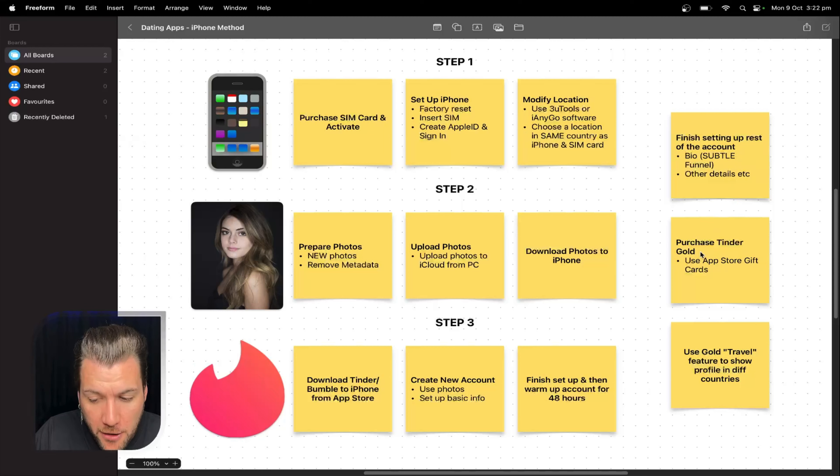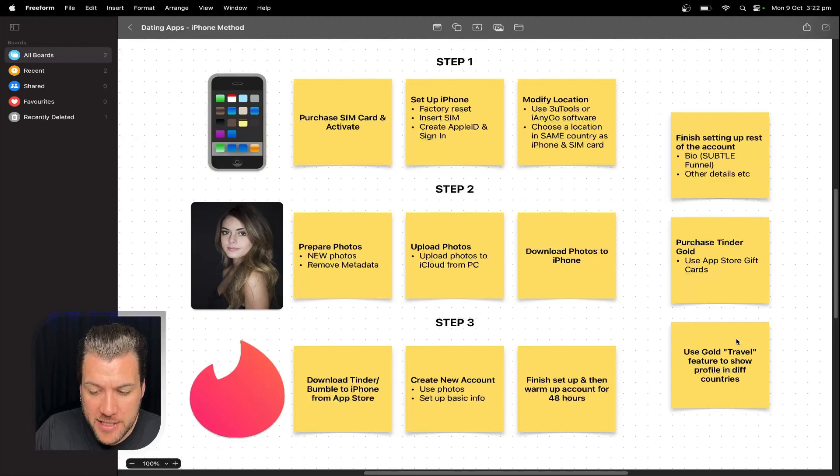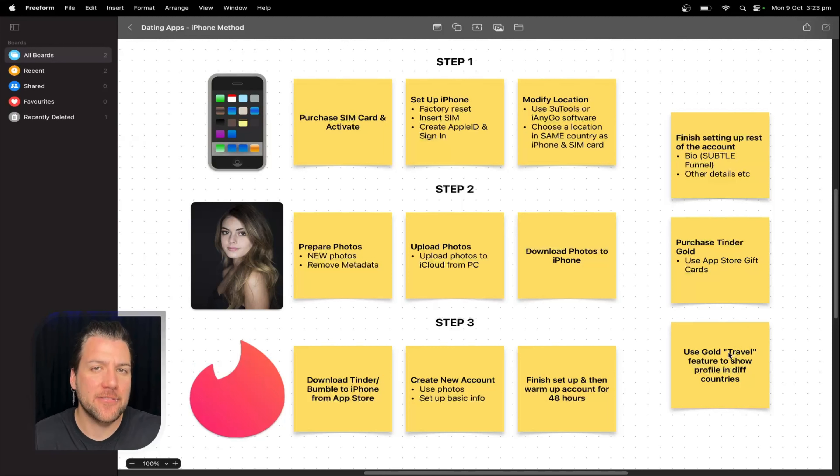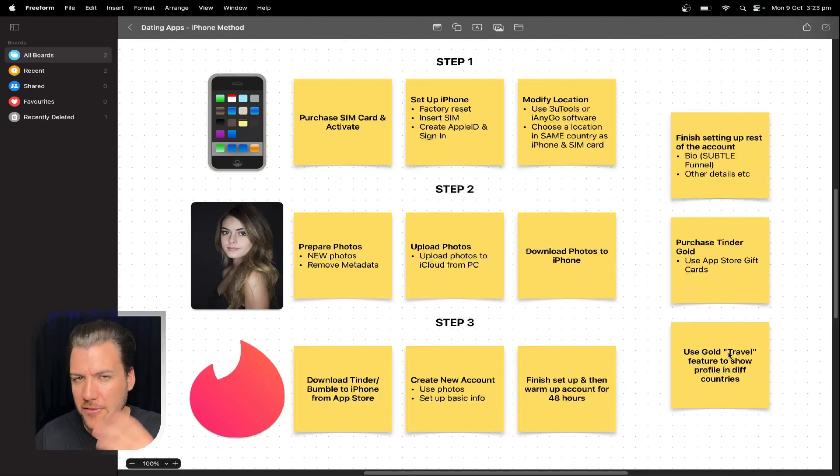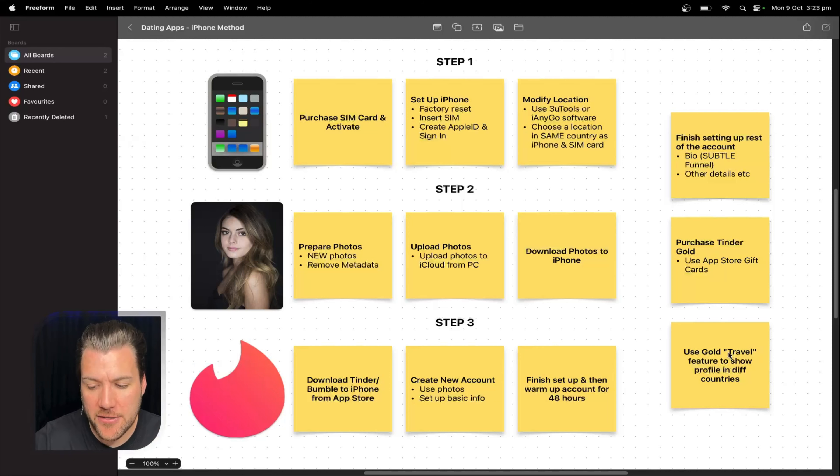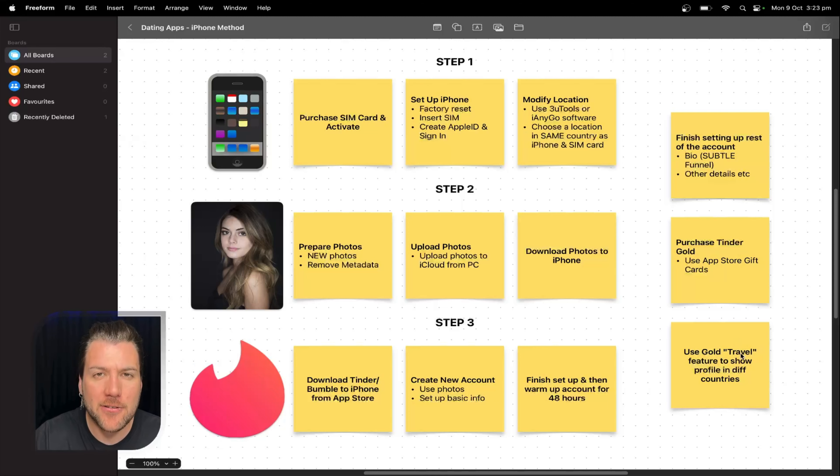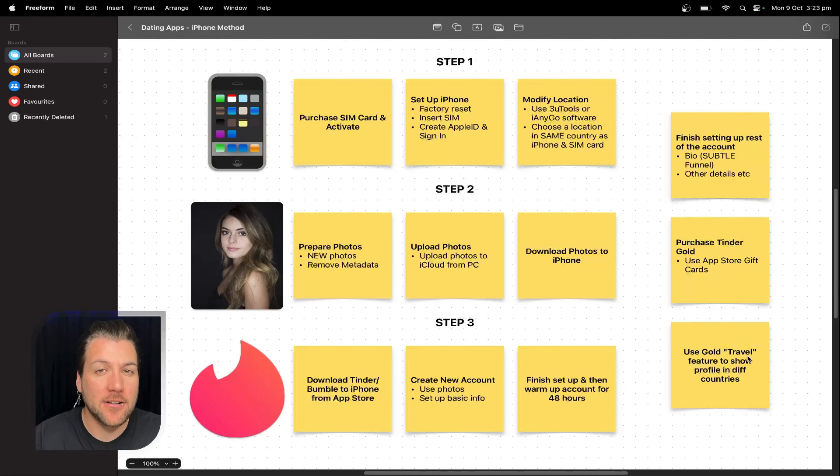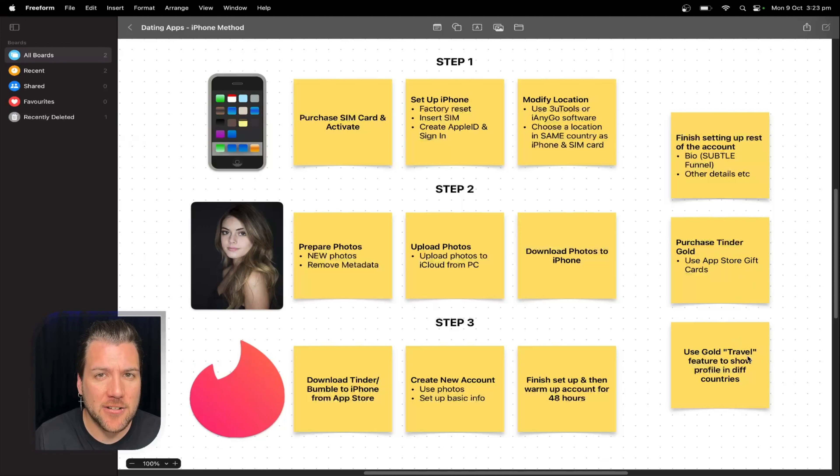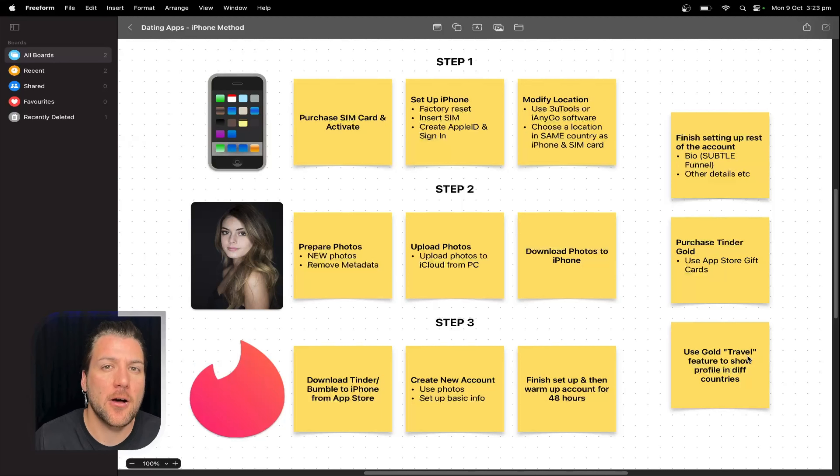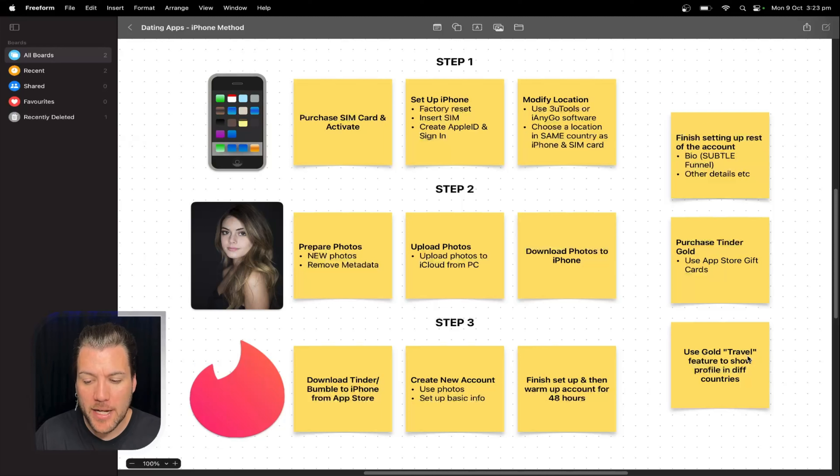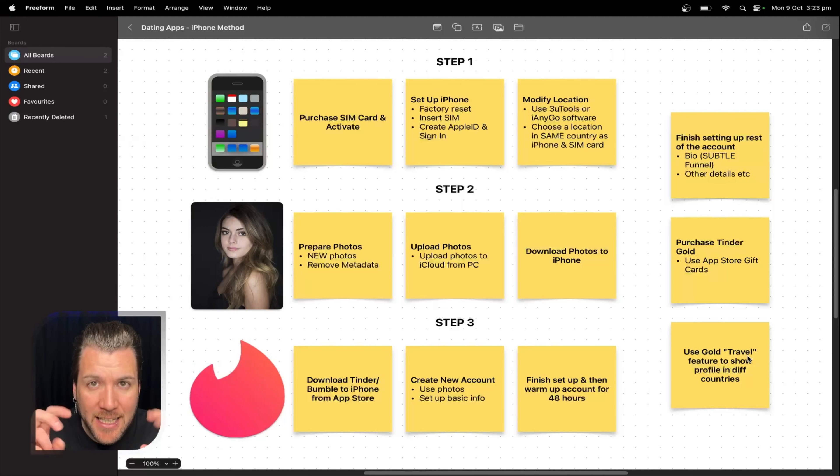Then you're going to purchase Tinder gold using App Store gift cards. And then once you've got Tinder gold, then this is how you show the accounts in different countries. A lot of people saying, if we're only spoofing different parts of Australia and using Australian SIMs, how do I show the accounts in the US? How do I show it in the UK? This is how you show it in the US and the UK. You use gold because then you're using Tinder's inbuilt travel function in gold to show it in different countries. And then you're not having to risk any anomalies by having a SIM card from a country, a spoofing location from a different country. This way you're doing all the traveling within the app itself.